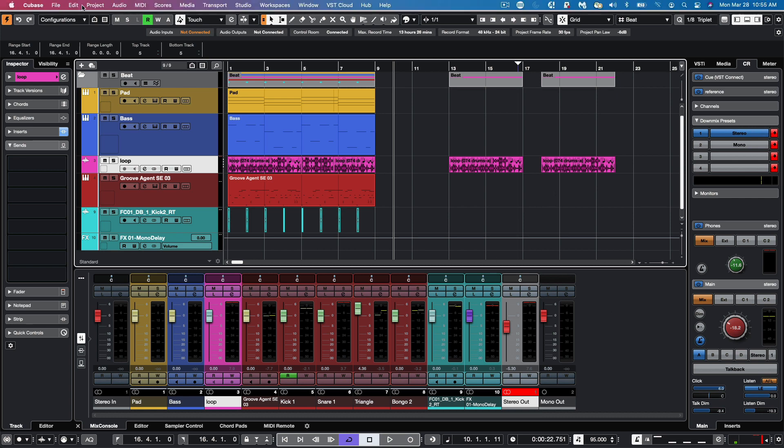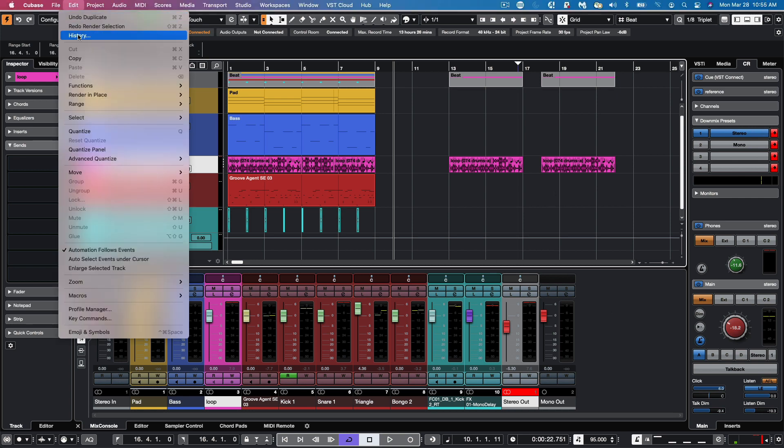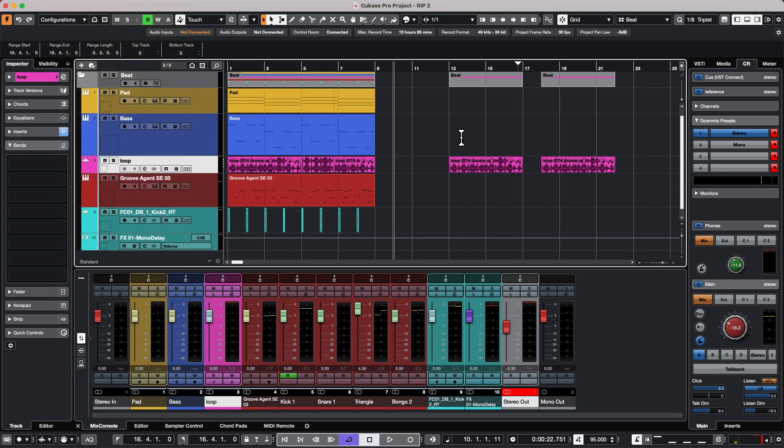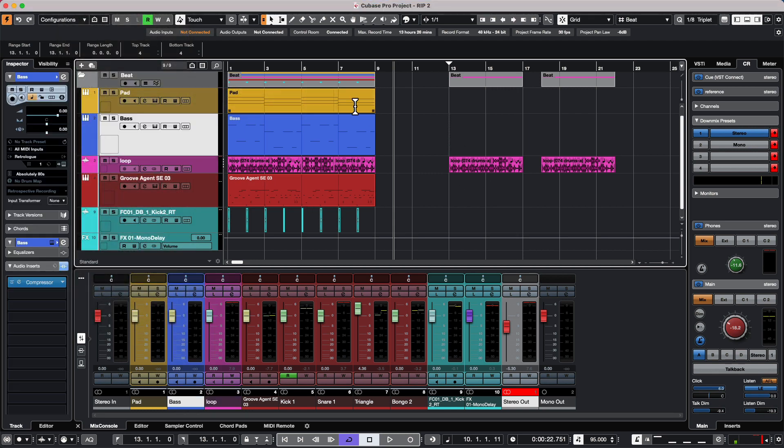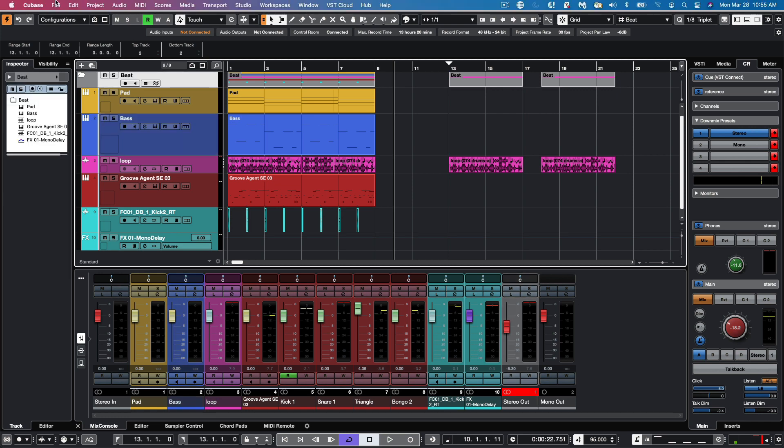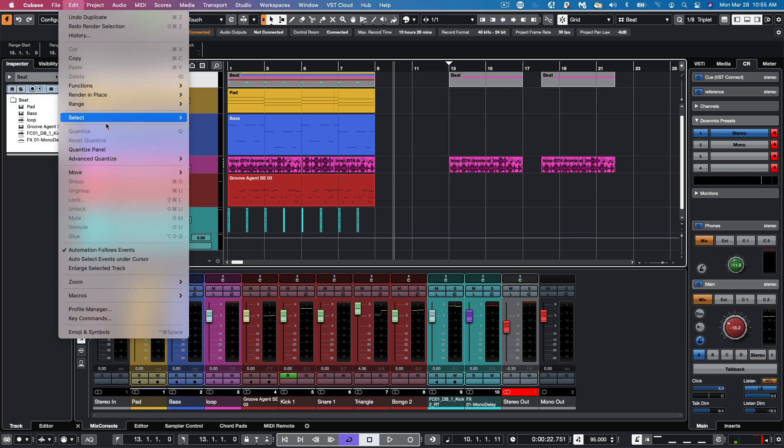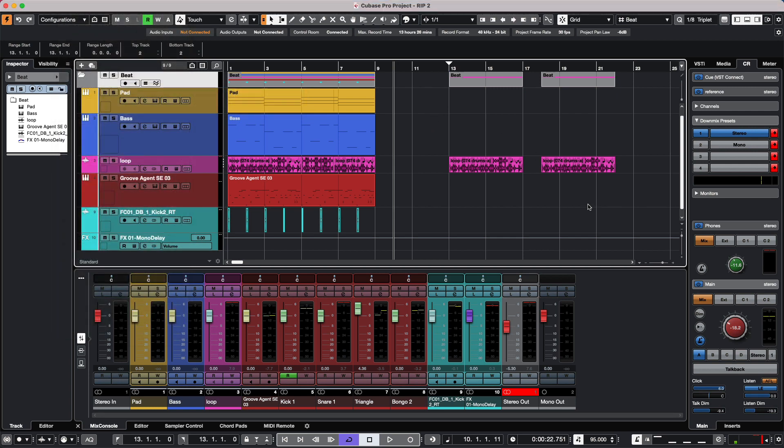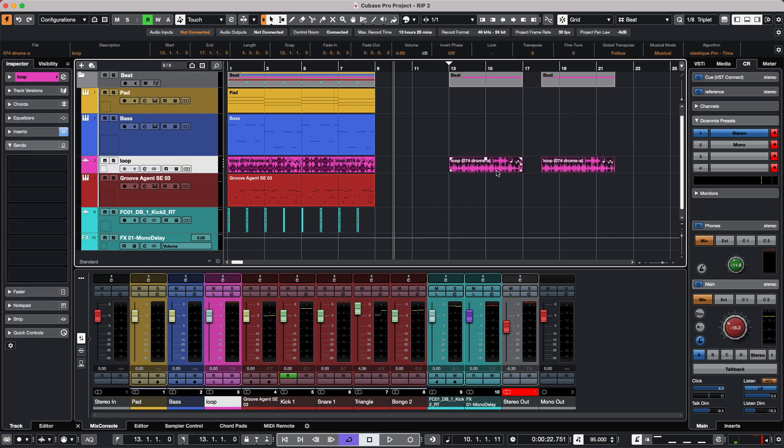Sometimes people will go to the Edit menu and select Render in Place and realize that it's not visible because the currently selected track or event has nothing that could be rendered. Be aware that render in place can work on either an event or a track, depending on what is selected.